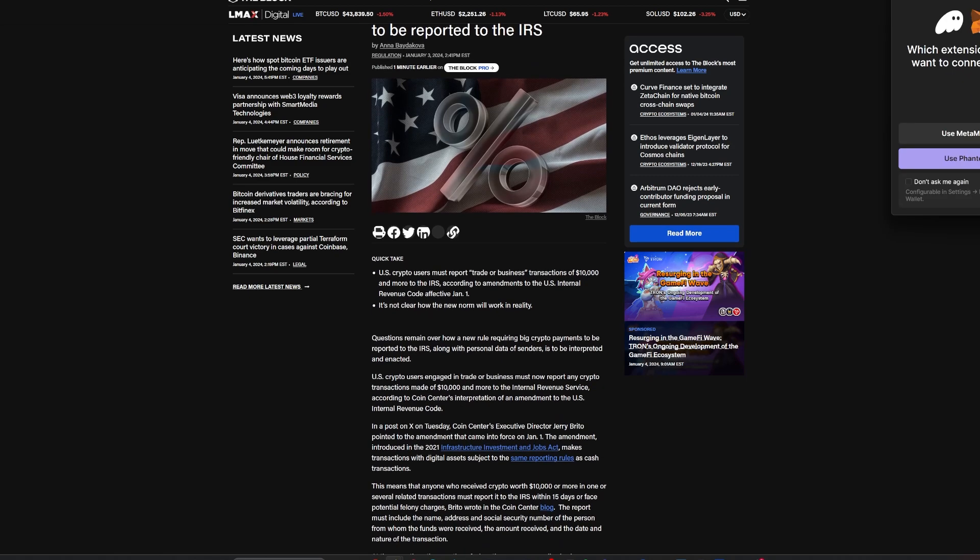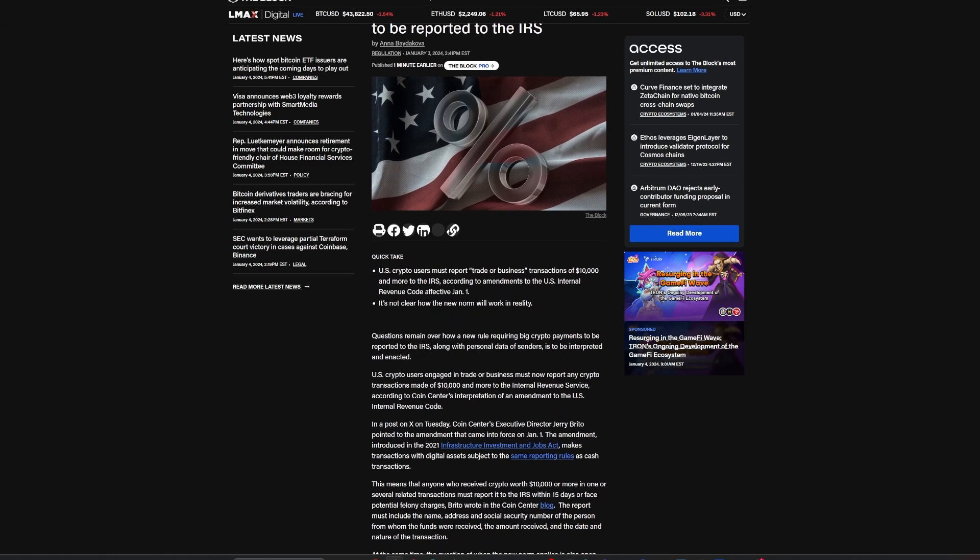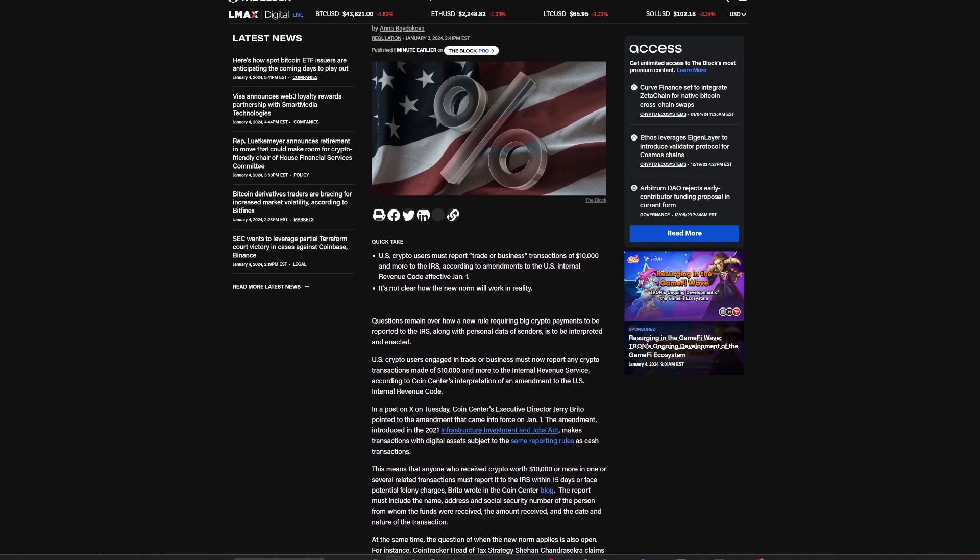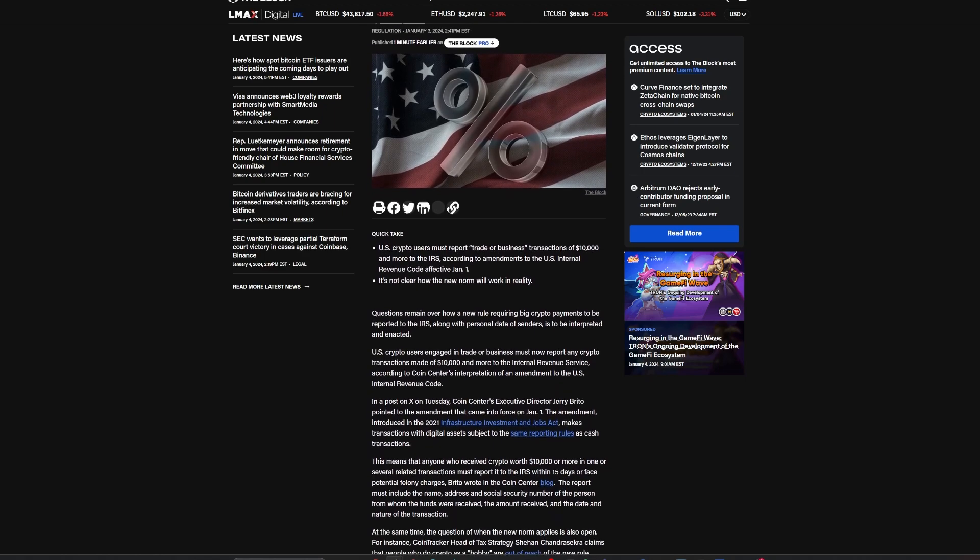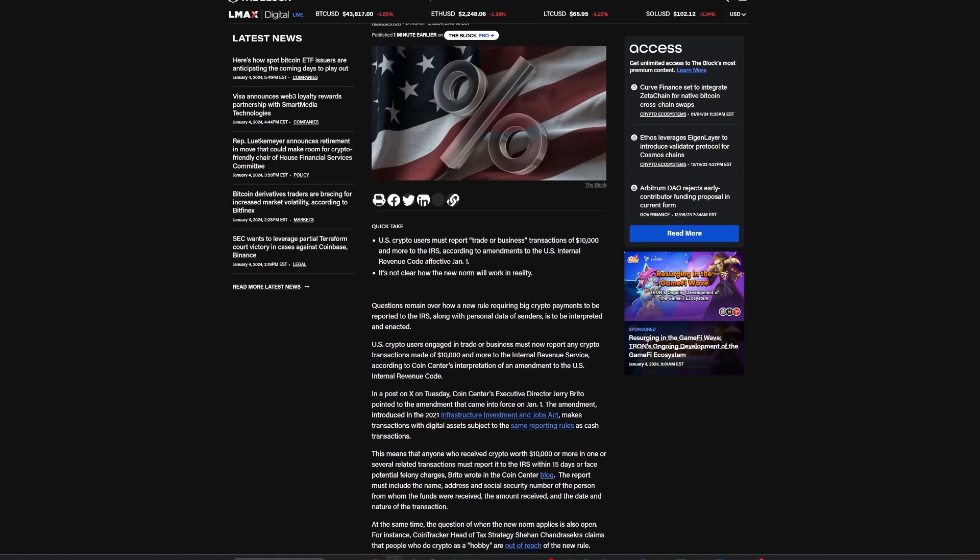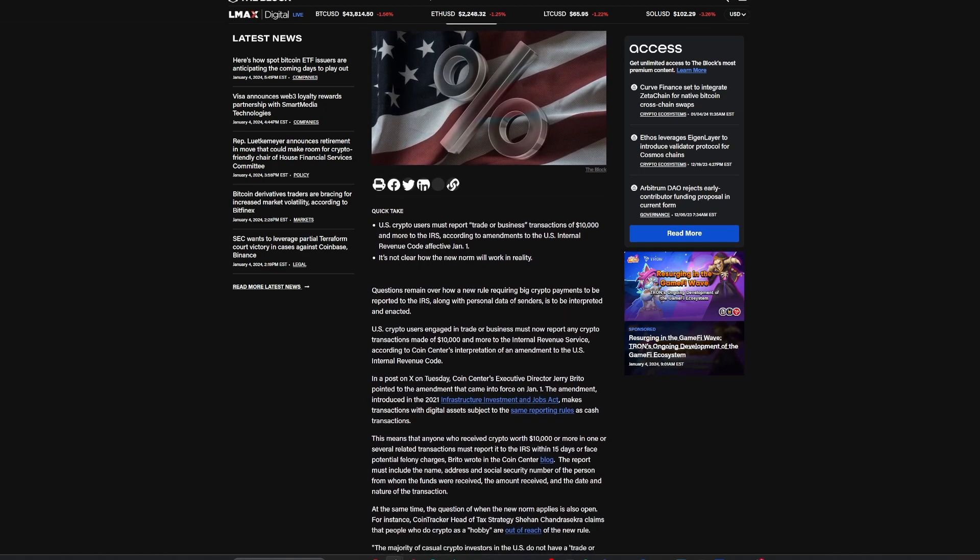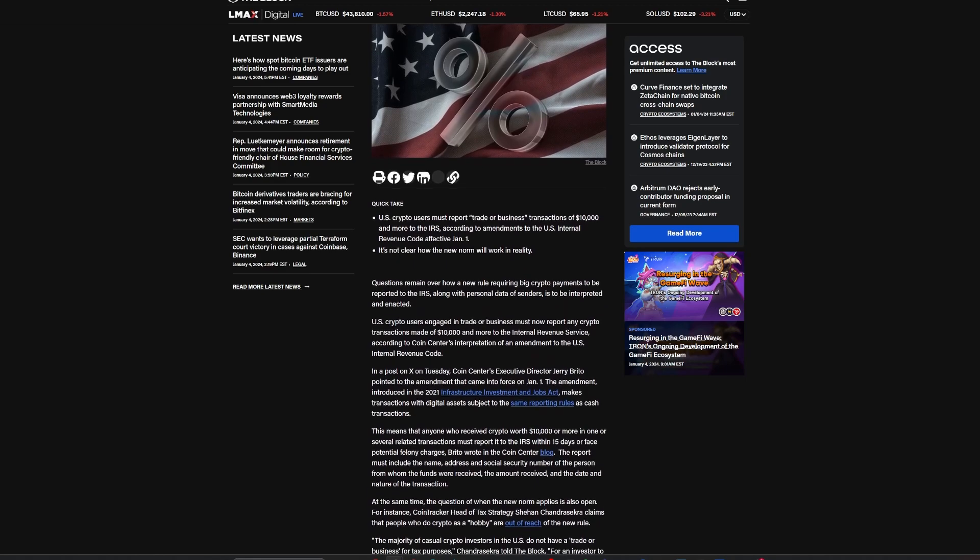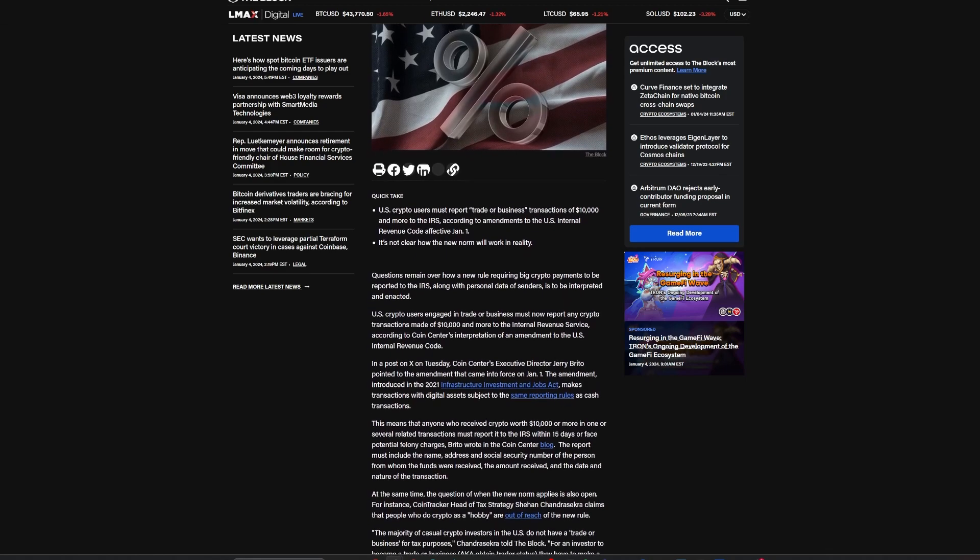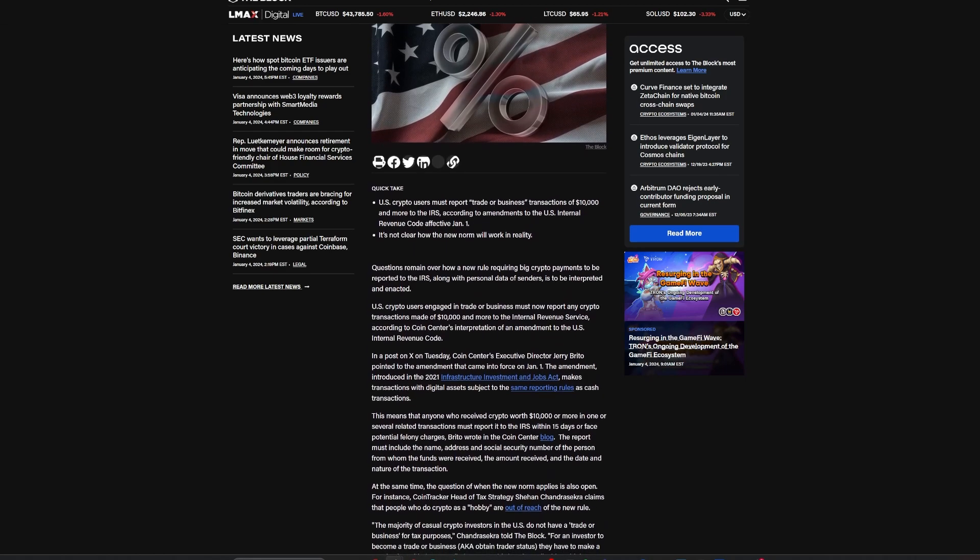Although what constitutes a trade or business transaction, as opposed to a hobby-related one, is subject to interpretation.